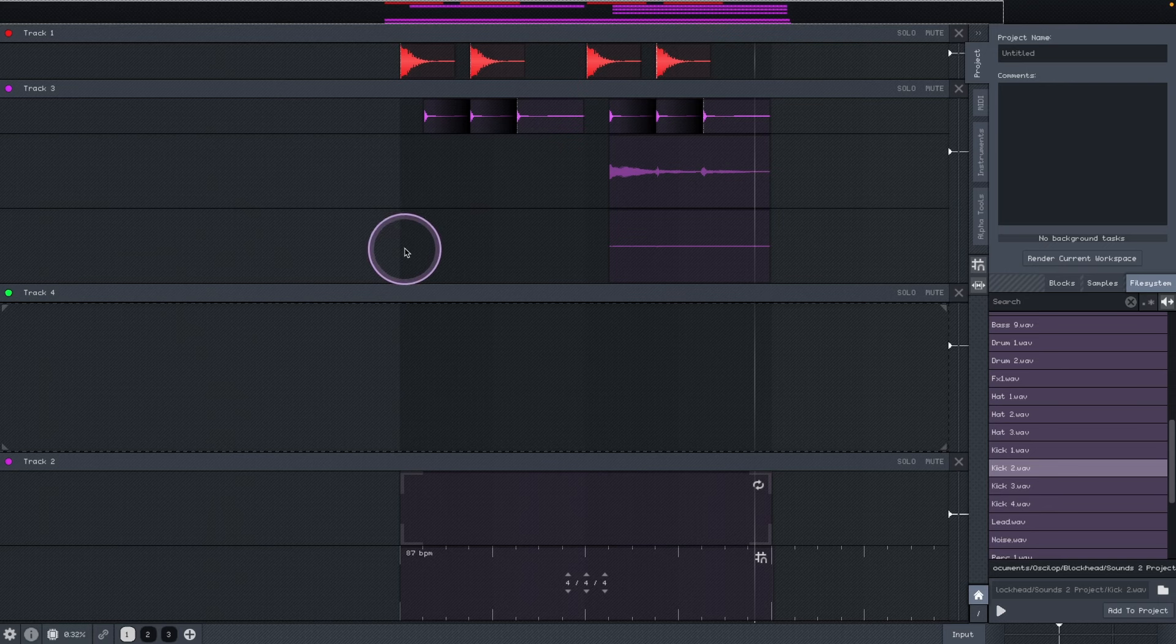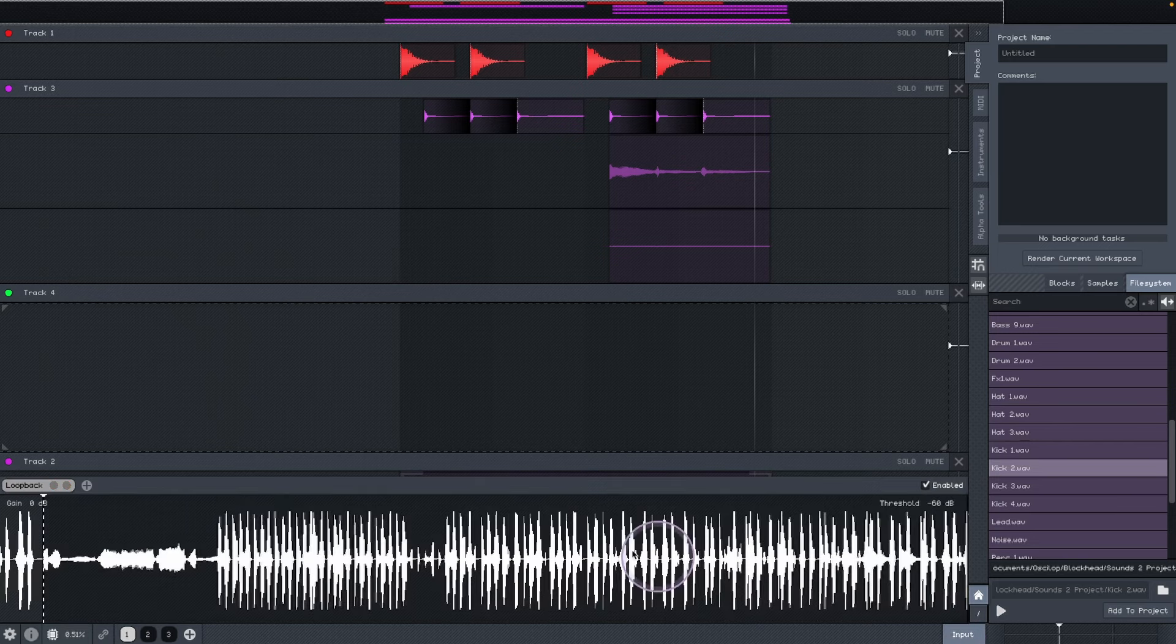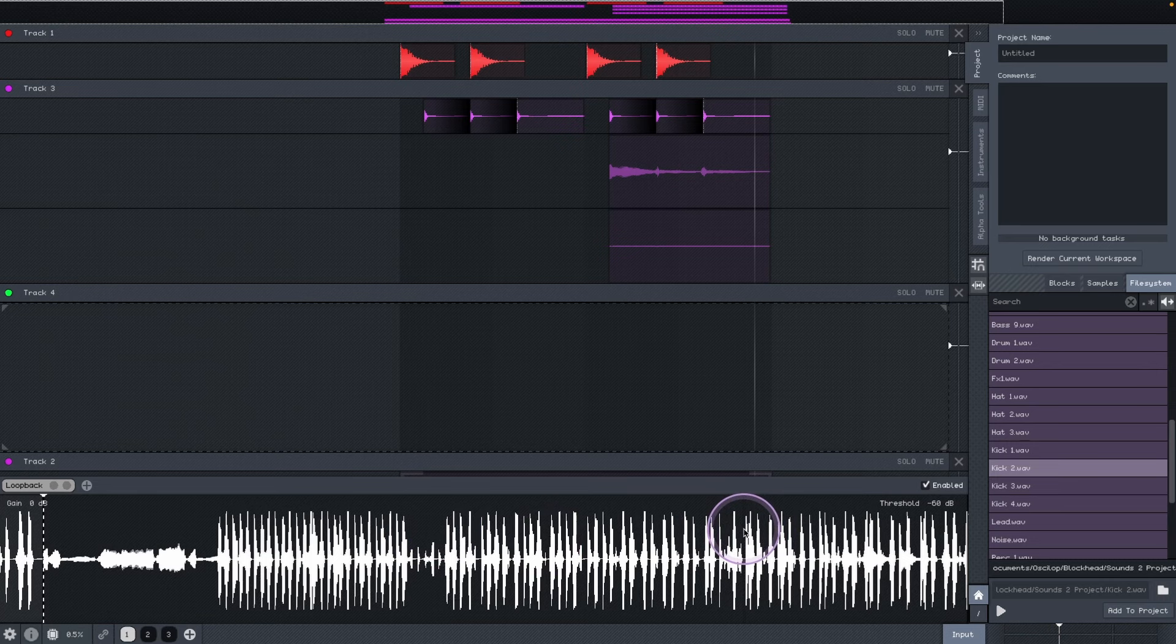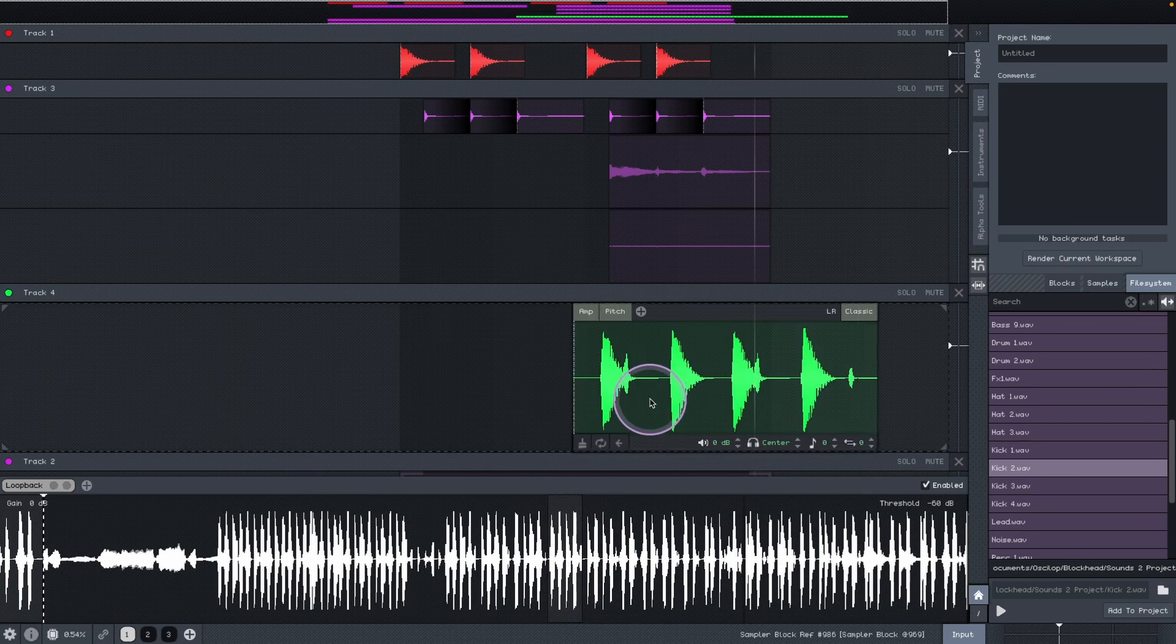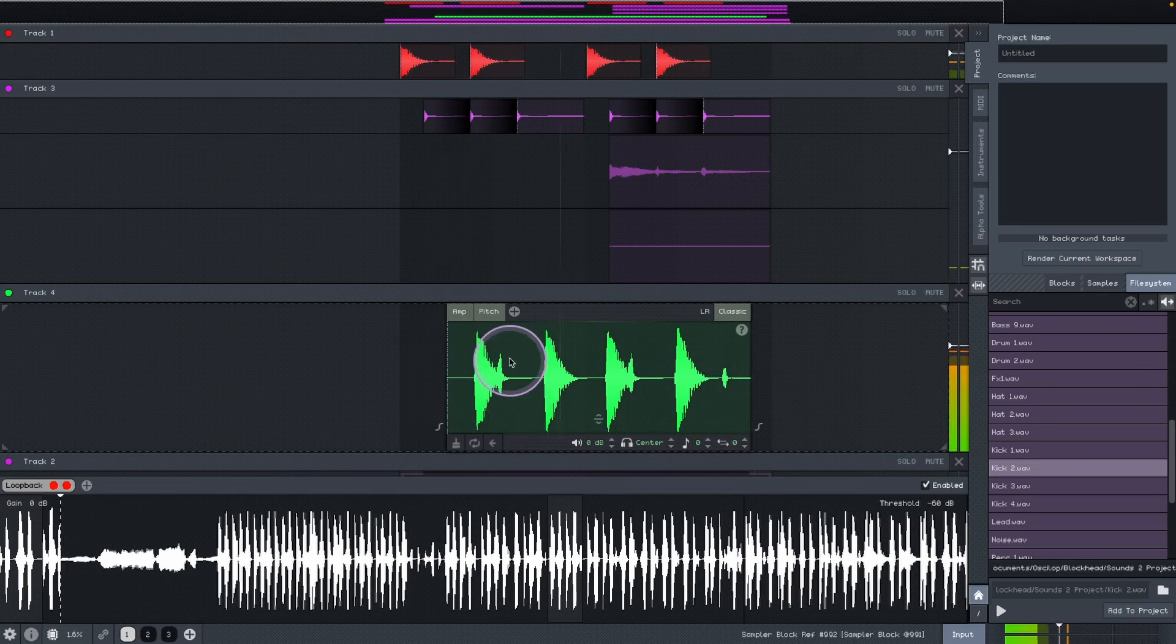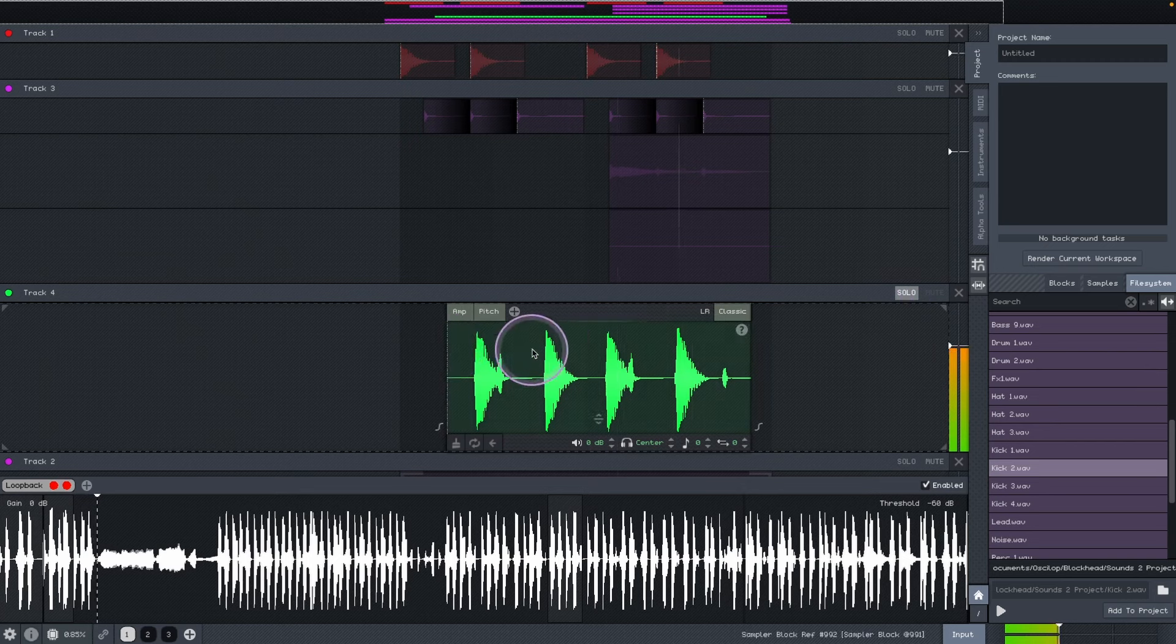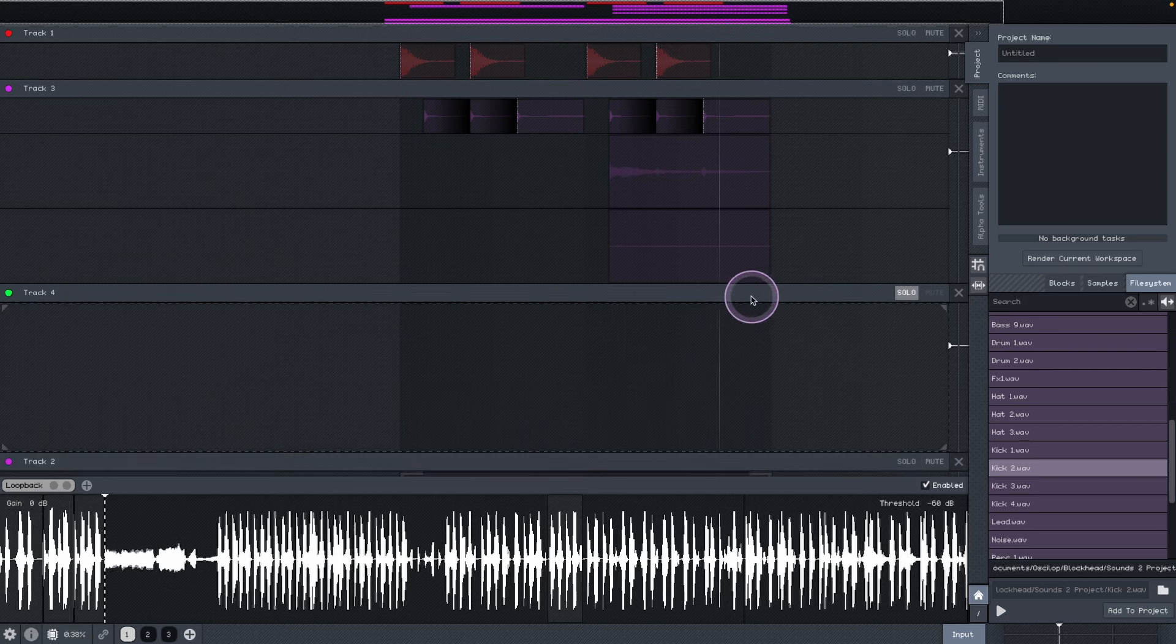And we are not done because it has something else, which is this input thing, which is more or less like a looper. So whatever we were doing and playing, everything is here and you can just copy something and paste it here. So you can instantly resample stuff like that. And it's very interesting.